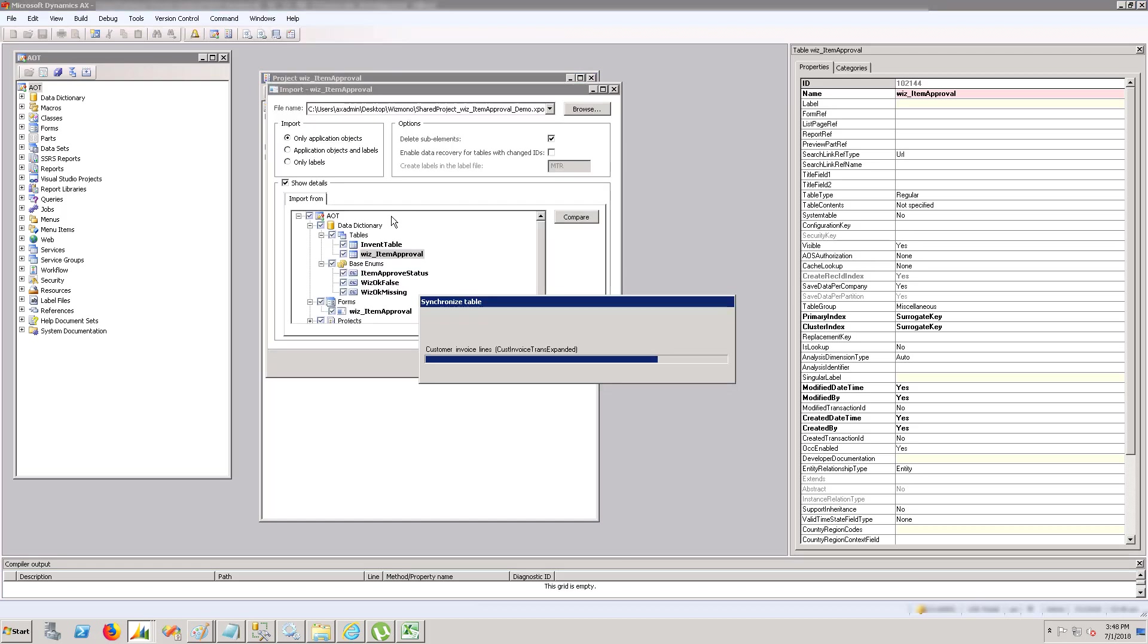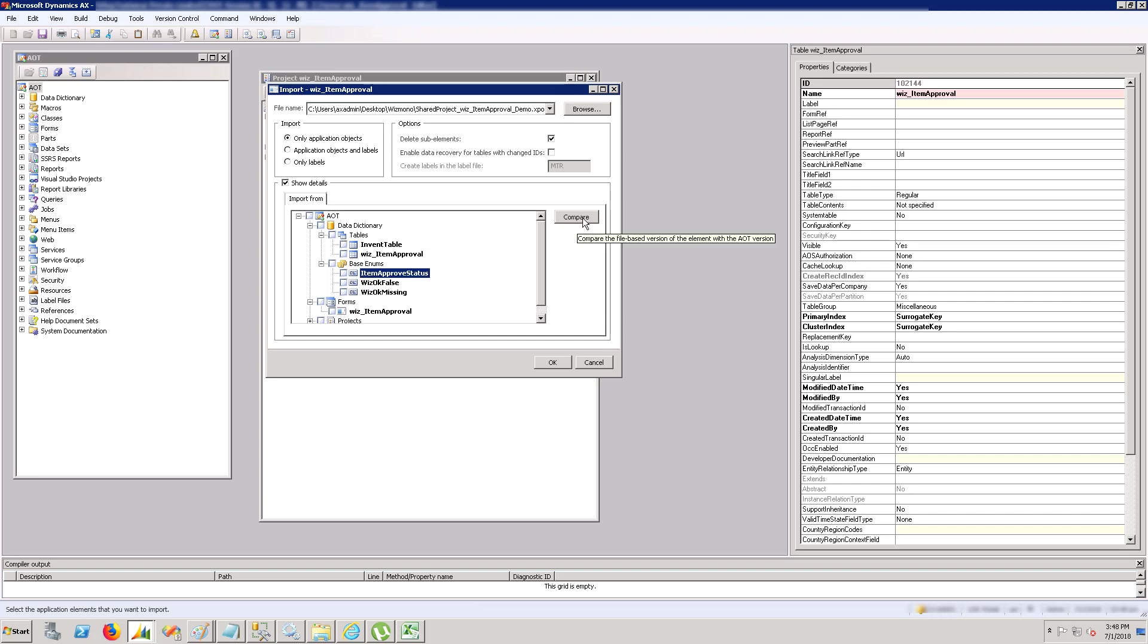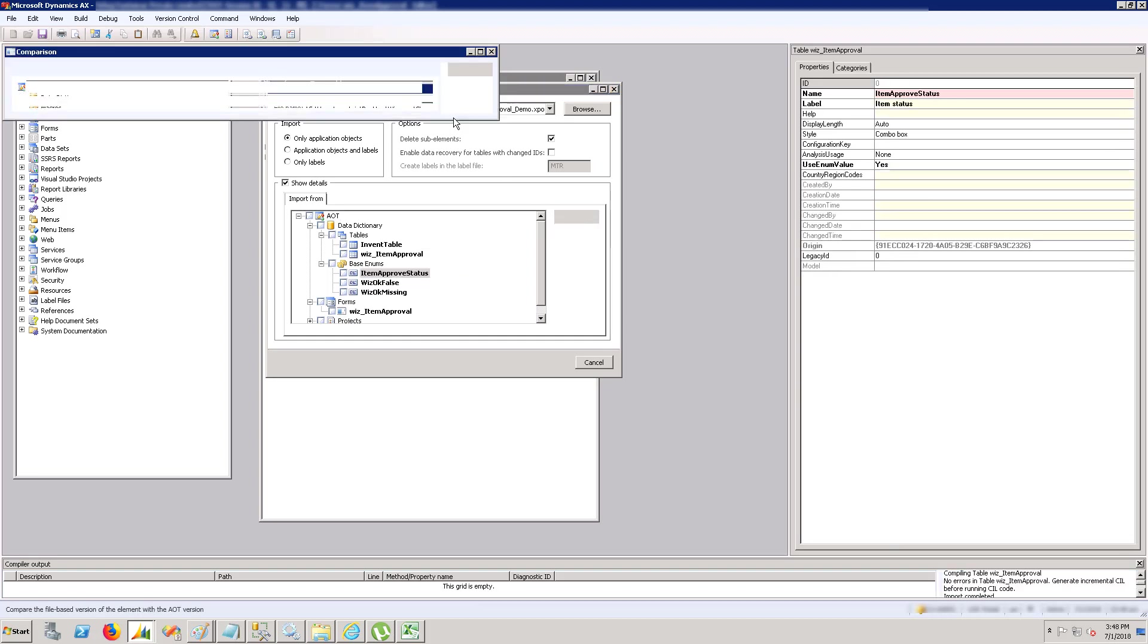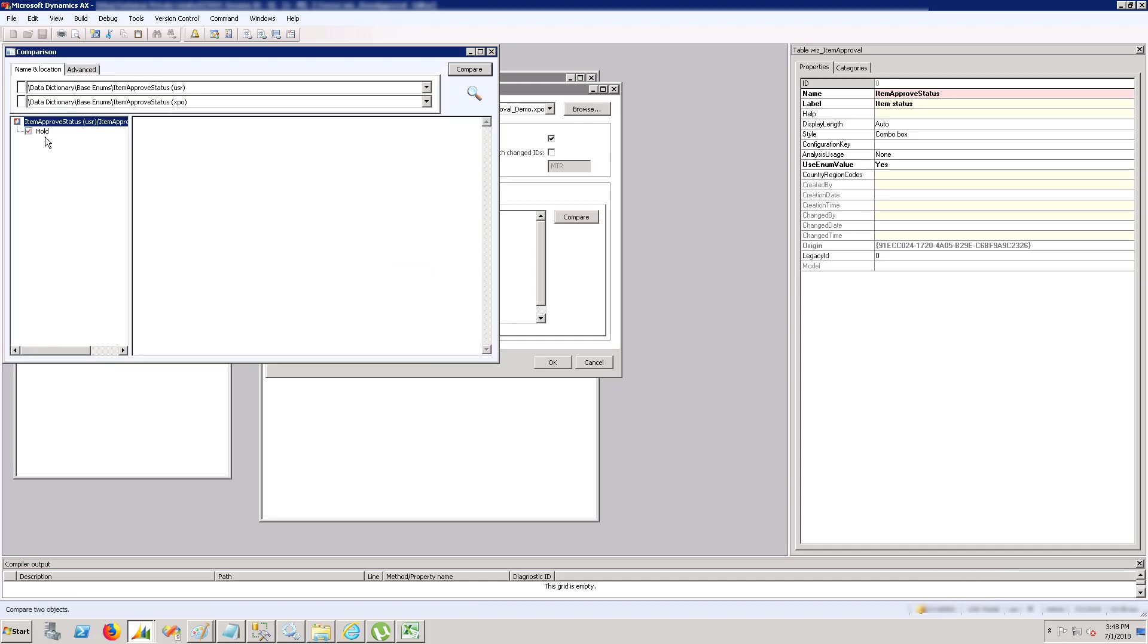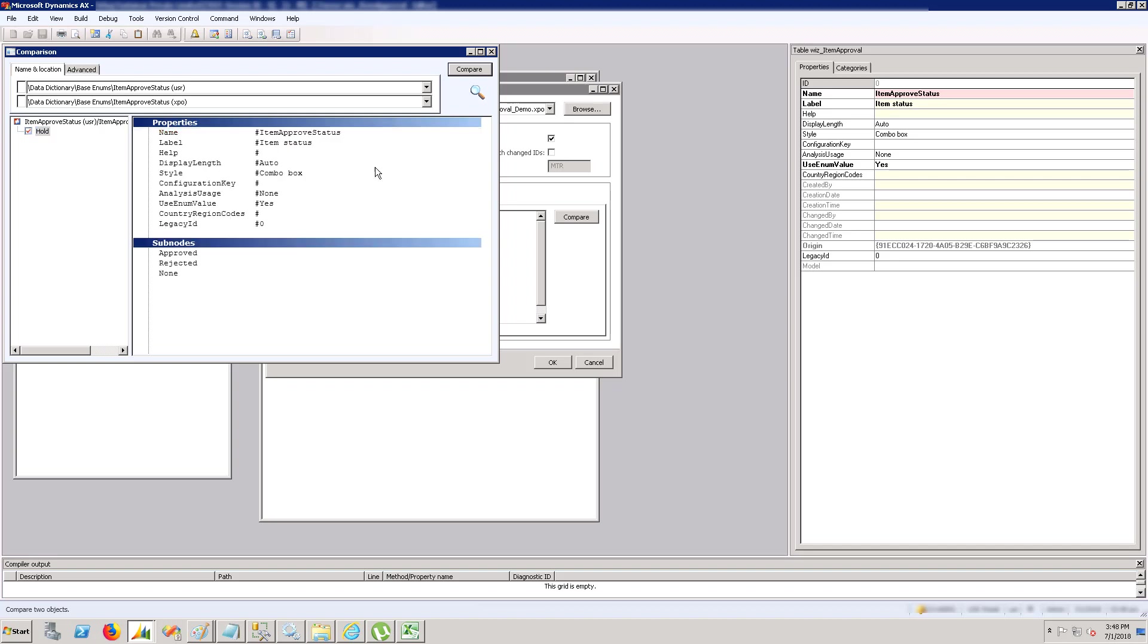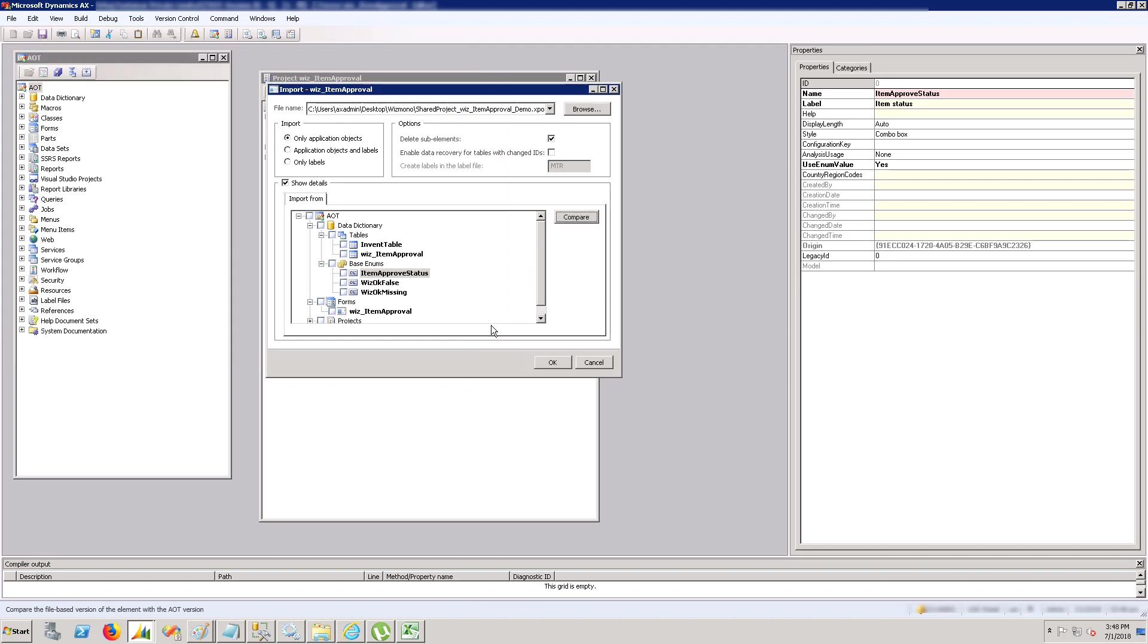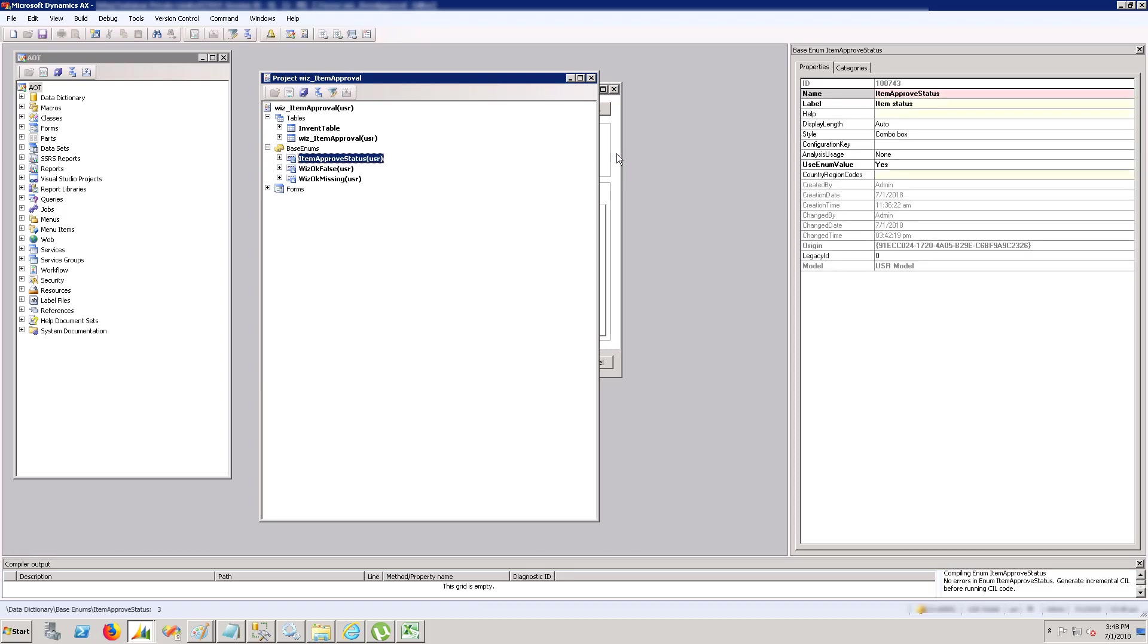Let's compare the next element - the enum. Compare it and you will see there is one change. This is 'hold' which we added in the current code and it's not in the XPO, so exclude it by clicking this black arrow. Let's compare the other elements.